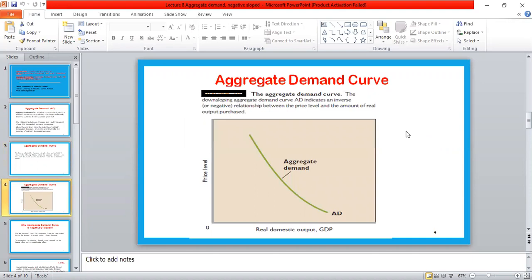The aggregate demand curve shows the amount of real GDP, or output, that buyers collectively desire to purchase at each possible price. On the y-axis there is the price level, and on the x-axis there is real GDP. As you can see, the aggregate demand curve is negatively sloped.